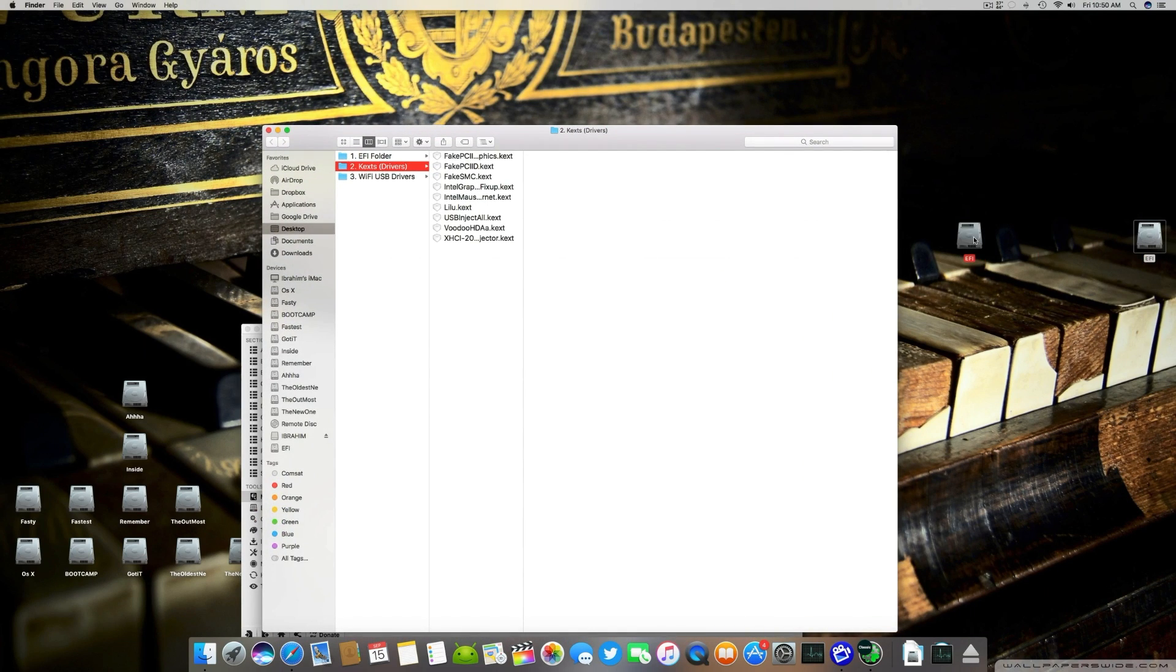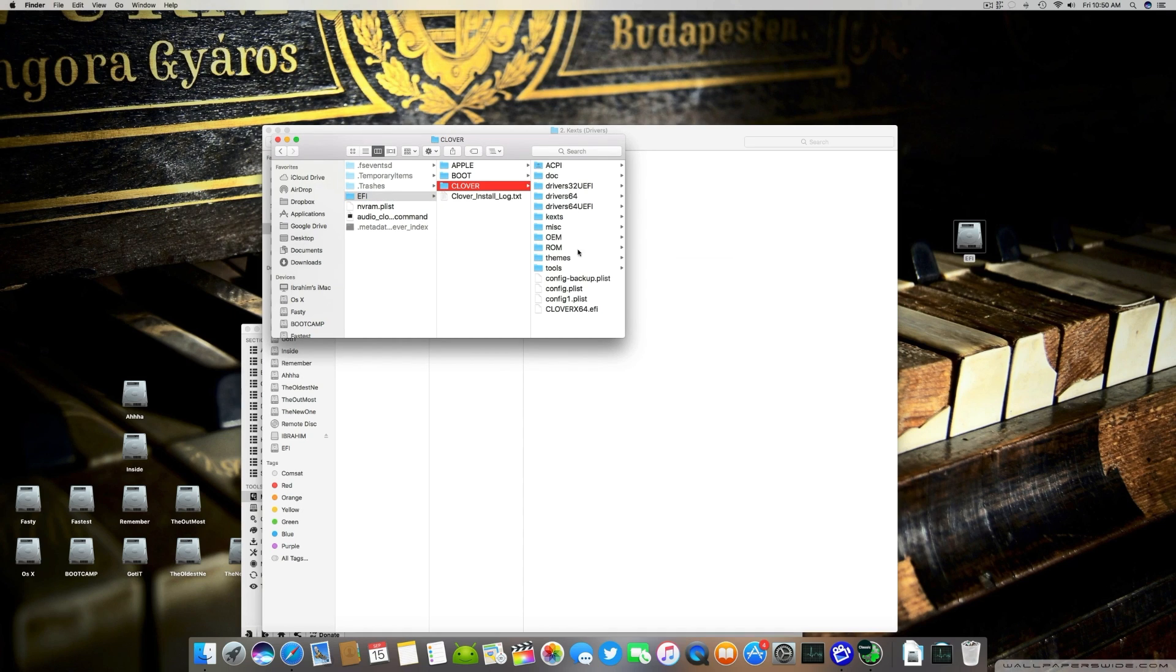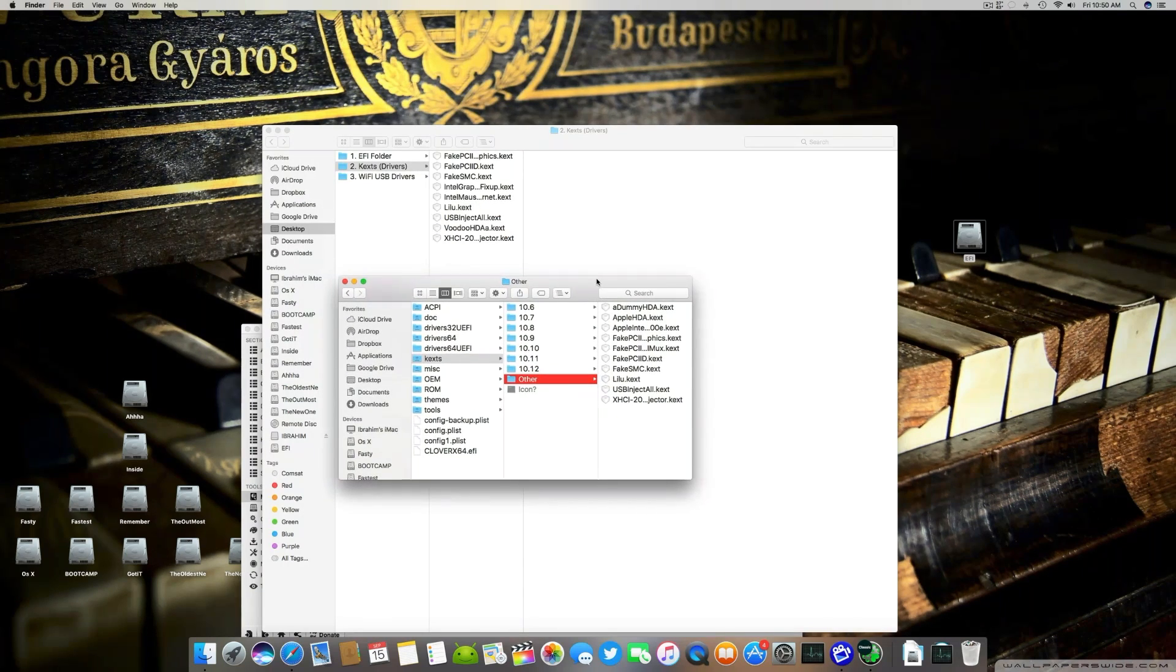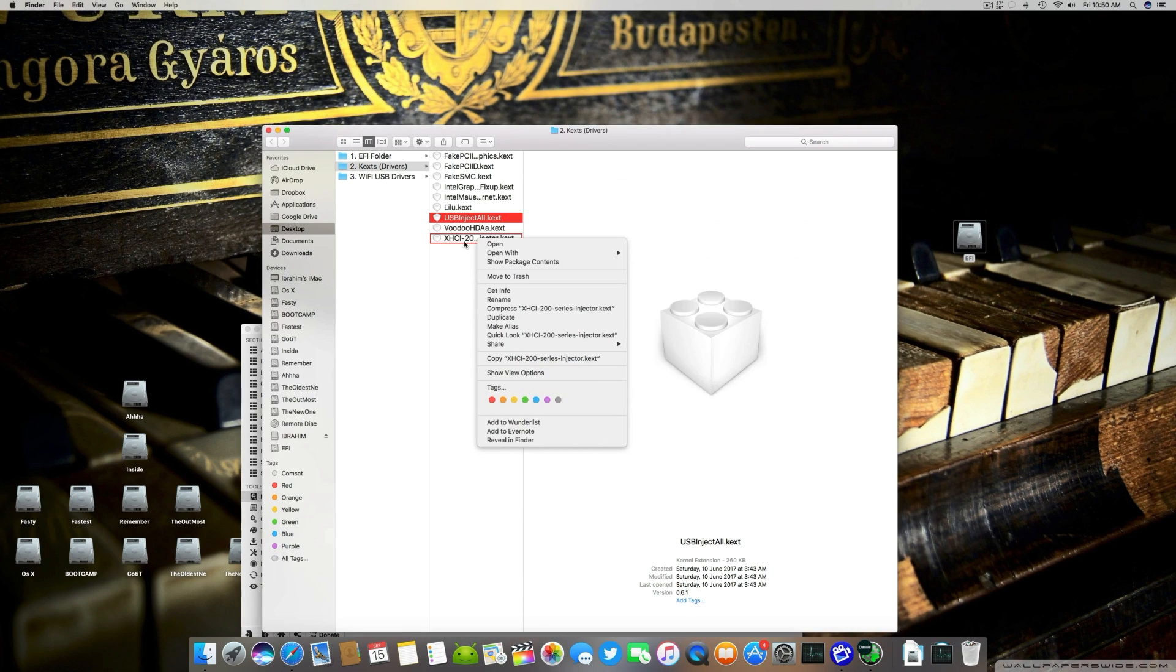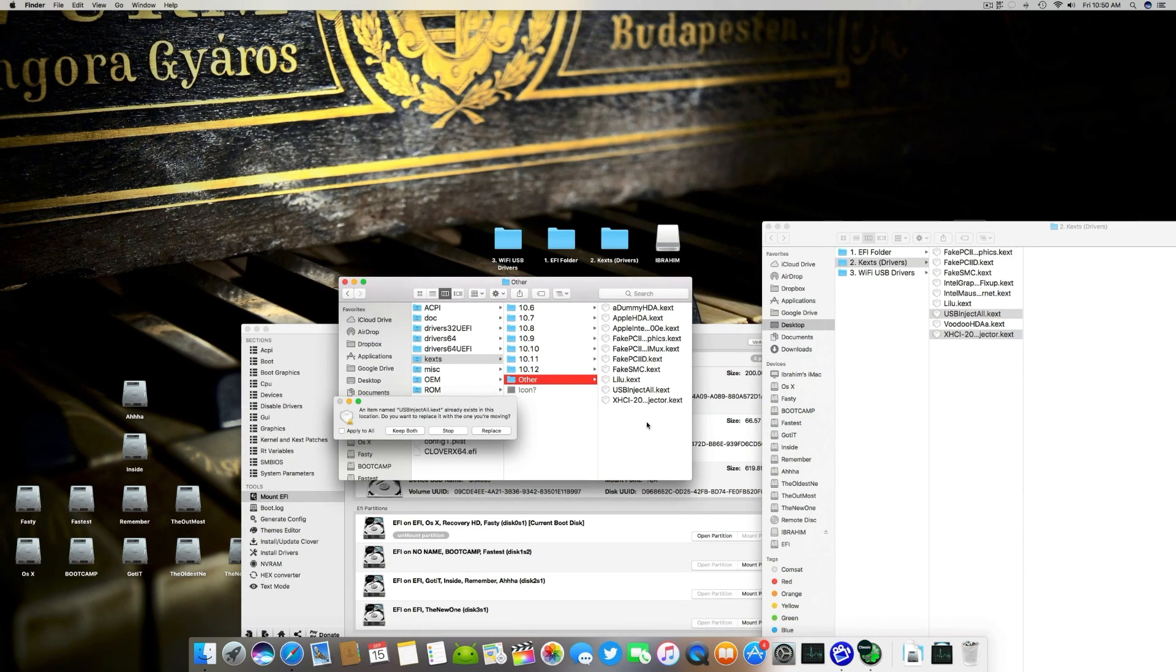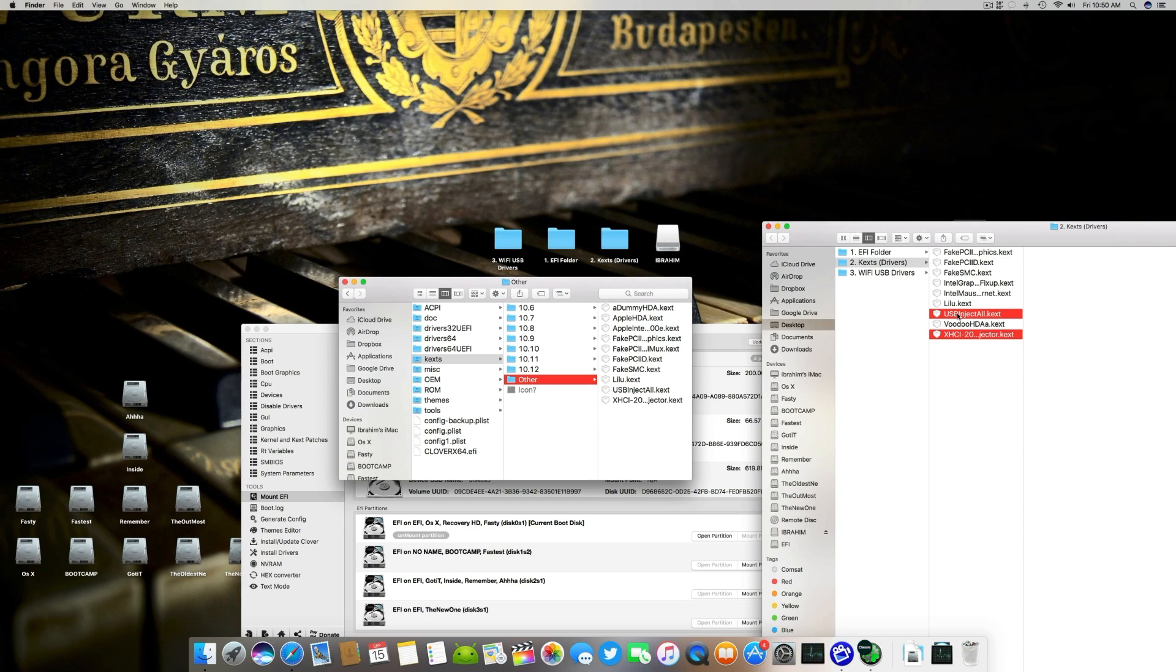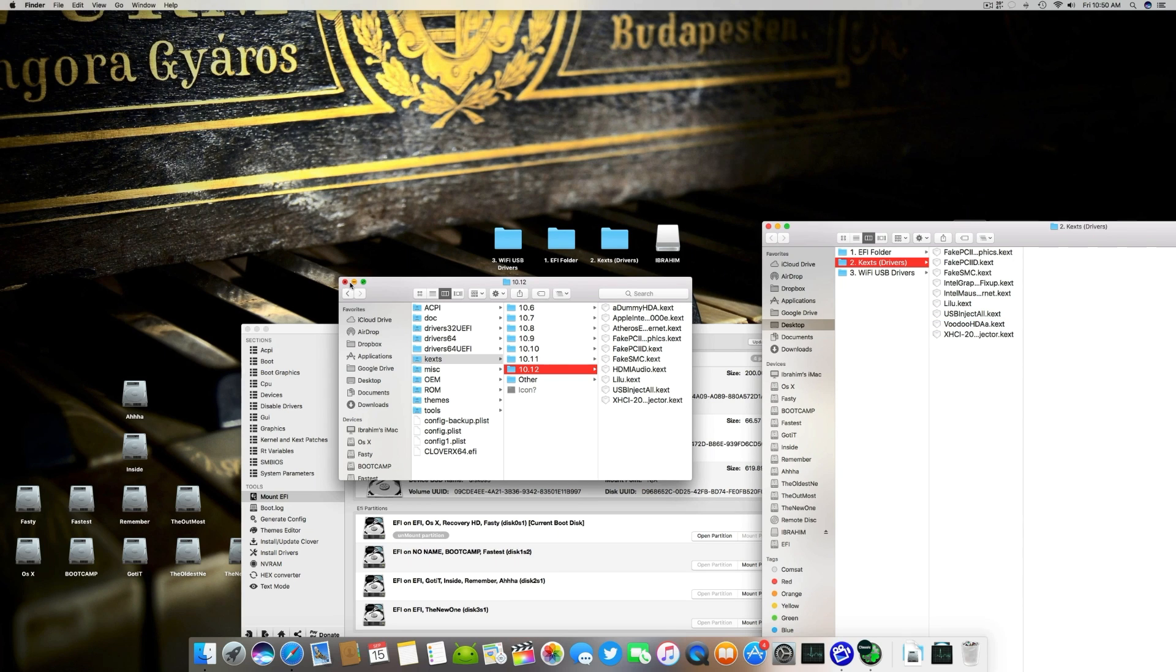We open EFI, EFI, Clover, kexts. You can install it in your desired OS X version or in Other which is easy because it works with every OS. We copy both kexts and move them here. You can move this into 10.12 if you're using 10.12 or you can move it into 10.11 if you're using 10.11. After moving this, close and go back.